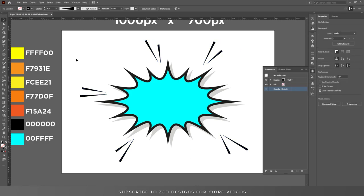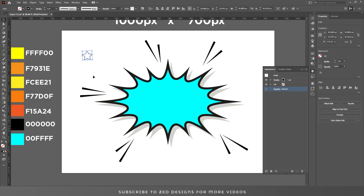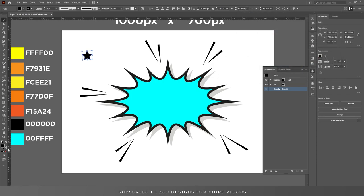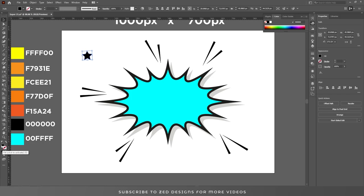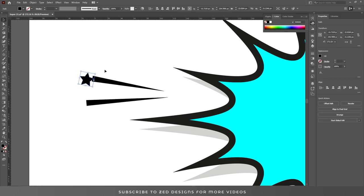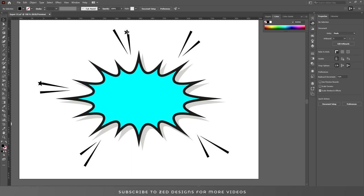Now we need to add some stars to this artwork. Select the Star tool, change the color to black, and remove the stroke. Add stars to this artwork and add some more stars.